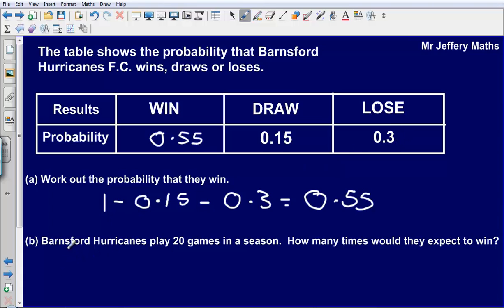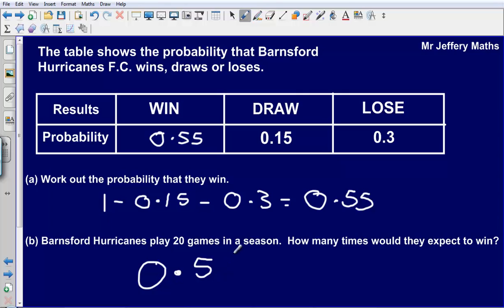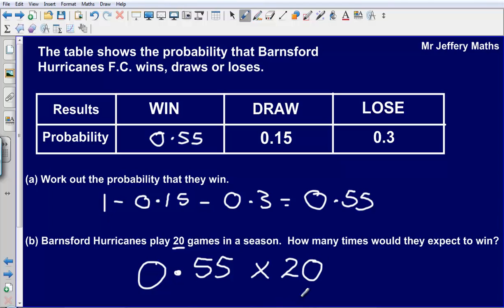Question B says Barnsford Hurricanes play 20 games in a season — how many times would they expect to win? When we are asked about expectation, all we need to do is take the probability of the event, so in this case the probability of winning which is 0.55, and multiply it by how many times the event is taking place. We are playing 20 games, so it is going to be 0.55 multiplied by 20.